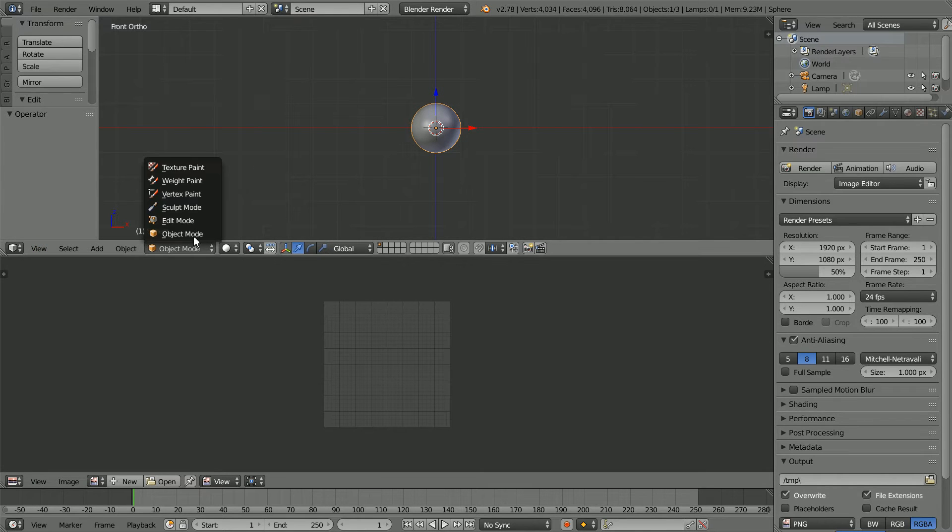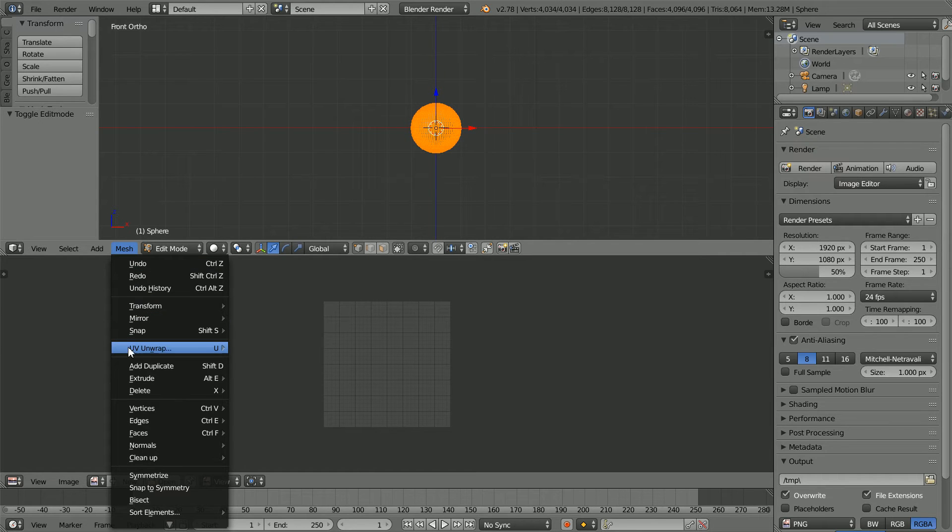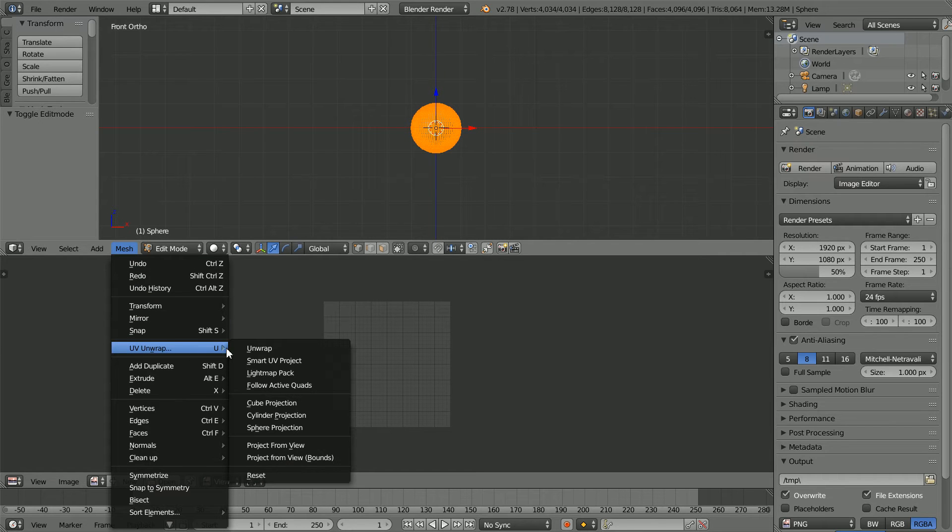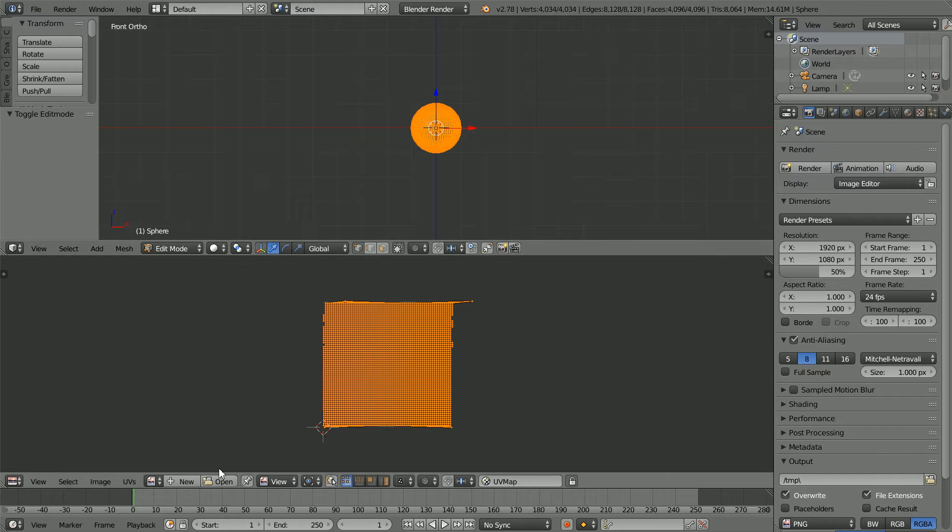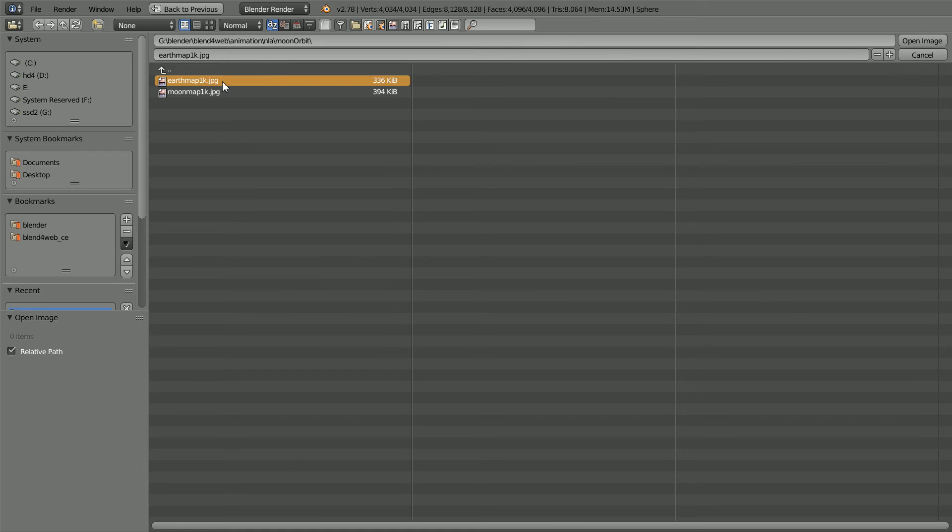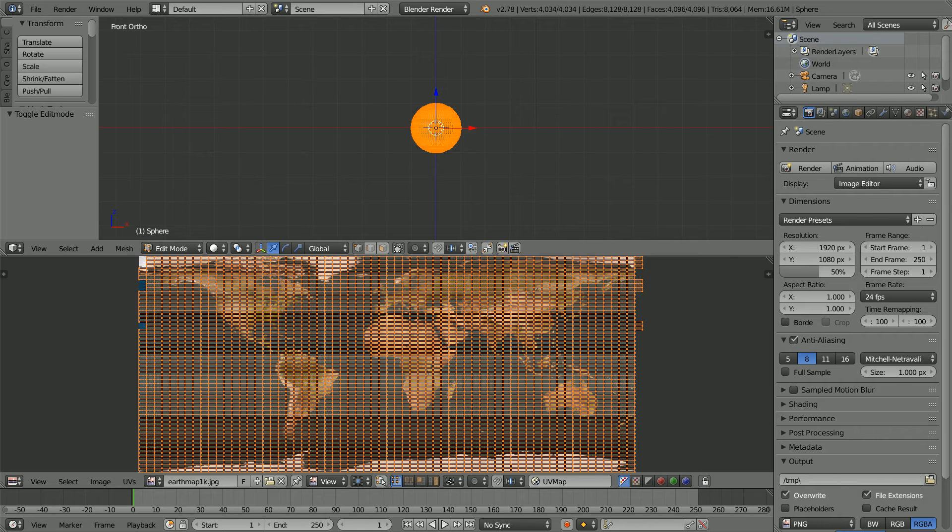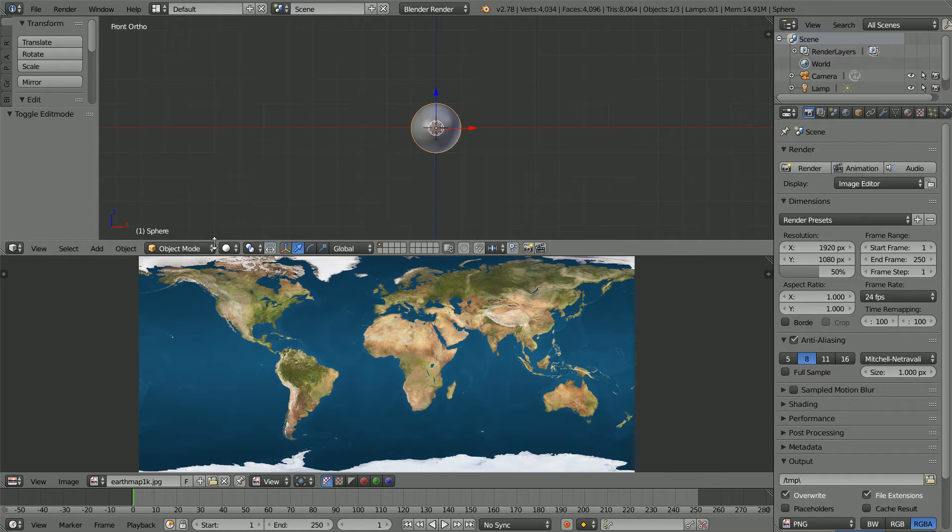Go into Edit Mode. Mesh UV Unwrap Sphere Projection. Click the Open Image button, go to the folder where you have your Earth image file, select it and open.